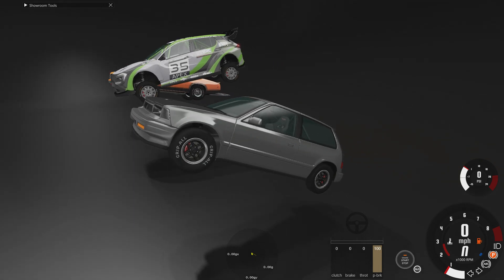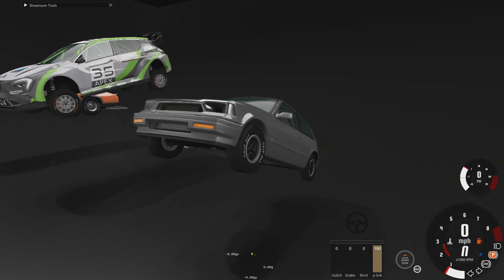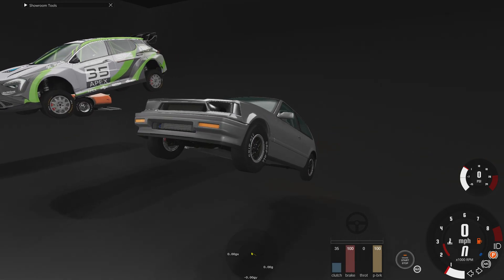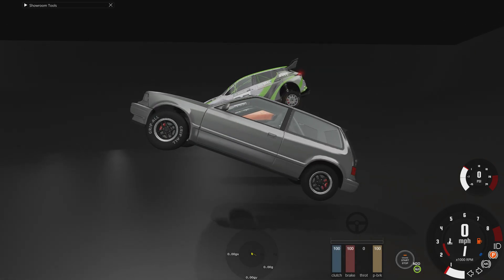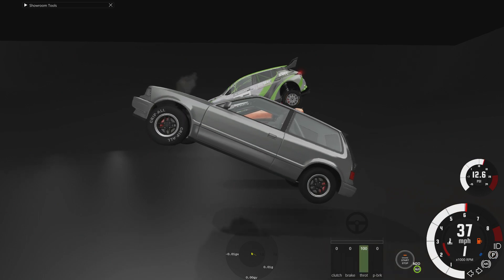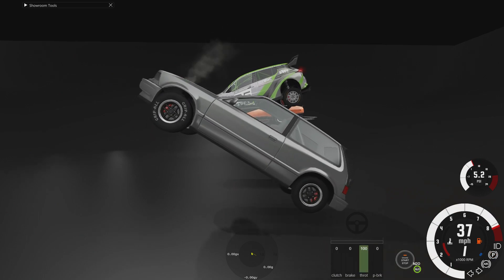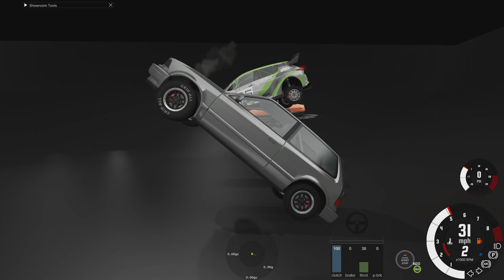Welcome to my tutorial on mid-air car control. Let's jump right in. The wheels are going to turn counterclockwise from this angle, right? That means our car is going to turn clockwise.